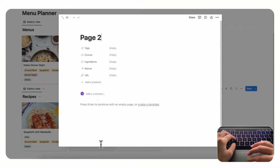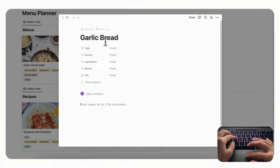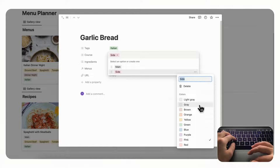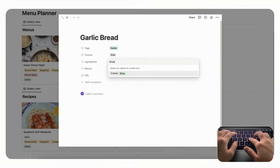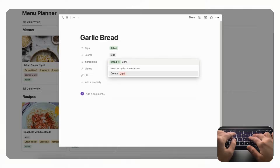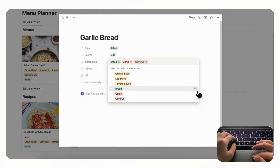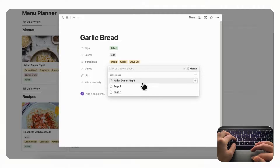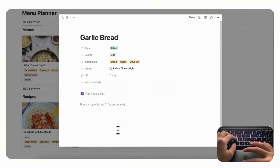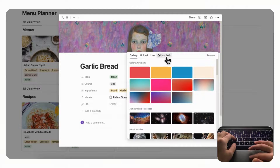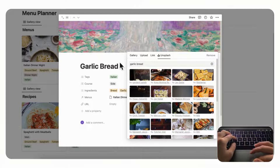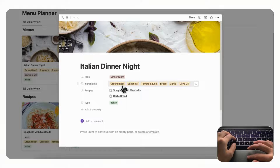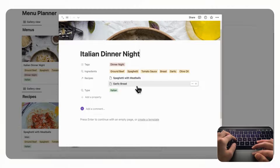Now let's add a second dish to Italian Dinner Night — garlic bread. Tag it 'Italian,' set the course to 'Side,' and add ingredients: bread, garlic, and olive oil, all in the same color. Connect it to the Italian Dinner Night menu, add the recipe content inside, and add a cover photo by searching for garlic bread. Back on the menu you'll now see all ingredients reflected.